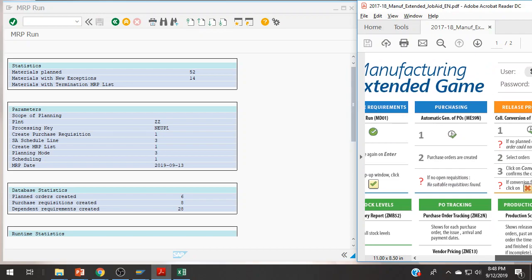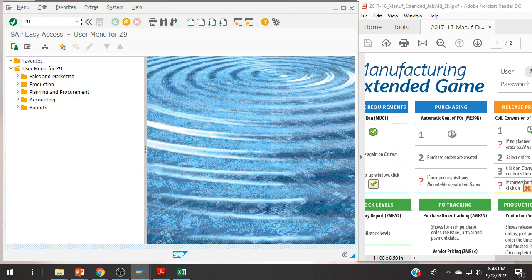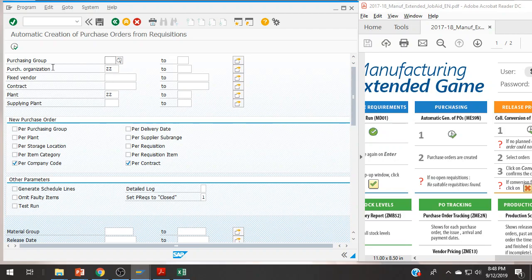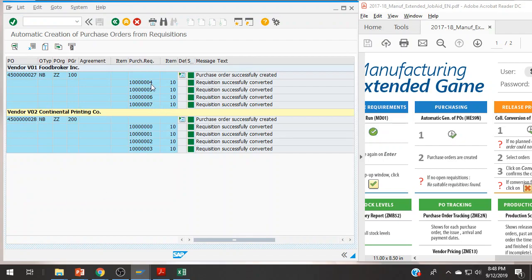In order to do the first part of this, we need to turn that plan into actual orders. This is the next step within the procurement side of MRP: the automatic generation of POs. ME59N — click execute. What this does is it takes all the purchase requisitions that MRP calculated and turns them into two different purchase orders. We have things ordered — and that's all it takes.